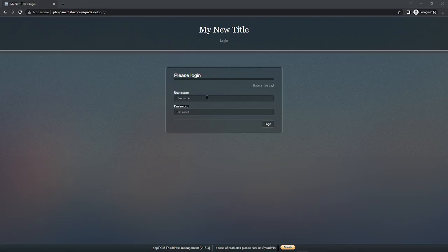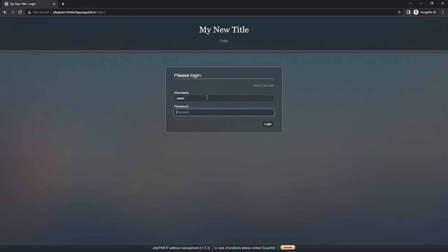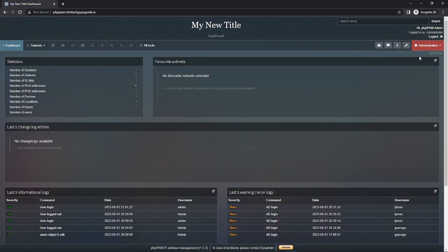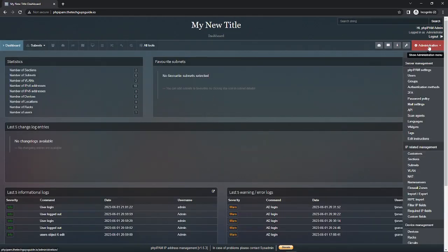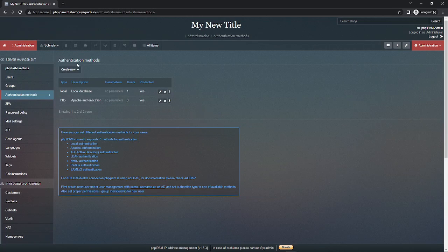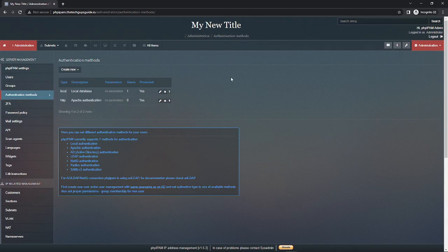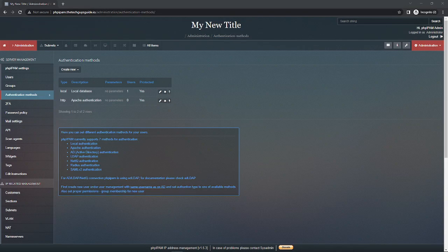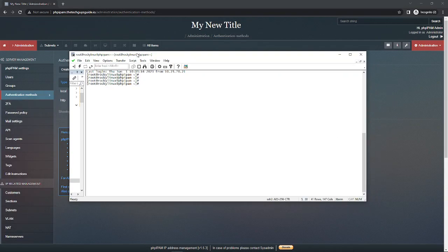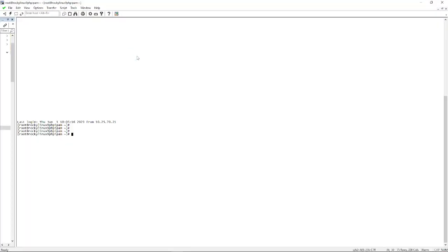All right everybody, we're back today configuring another series of phpIPAM. I'm going to log into my server and we're going to start on a new subject dealing with authentication. Now there are several authentication methods - there's AD and LDAP authentication which are pretty much the same thing with little differences, but today we're going to talk about AD authentication. So we have to do a few things first before we do any kind of install.